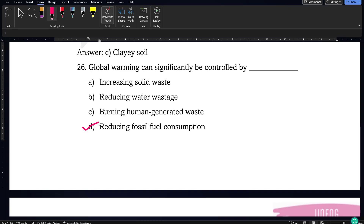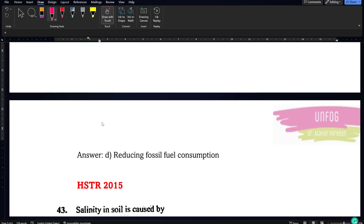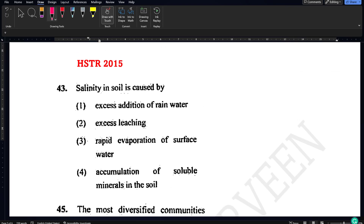Now let us discuss the questions from the HSTR 2015 question paper on natural resources. The first question is: salinity in soil is caused by which of the following — excess addition of rainwater, excess leaching, rapid evaporation of surface water, or accumulation of soluble minerals in soil? Salinity means salt, and salt means minerals have accumulated in the soil. So option 4, accumulation of soluble minerals in soil, is the correct answer. This chapter tests general knowledge, so we need to read it from that perspective too.